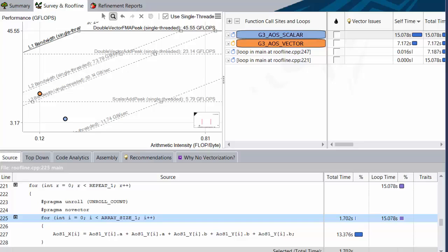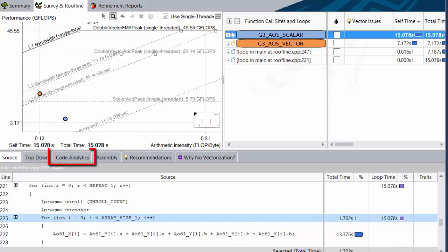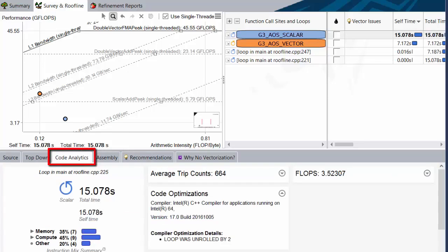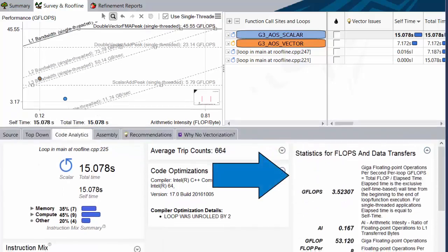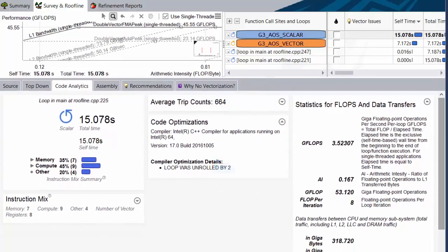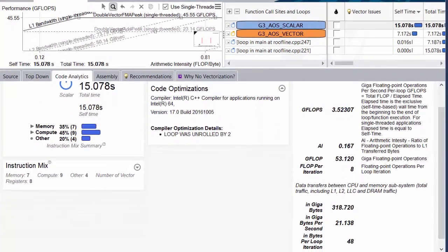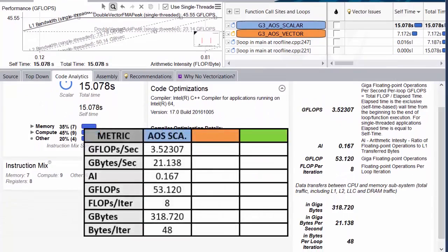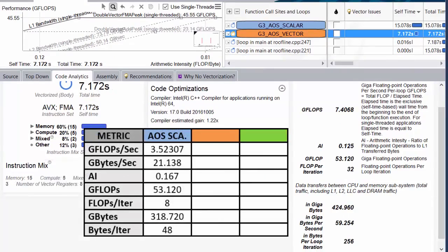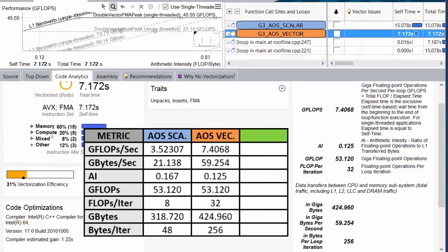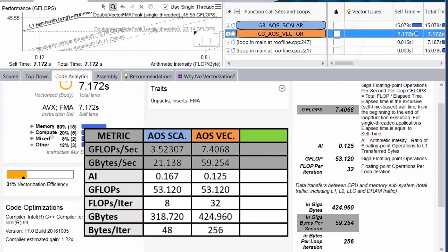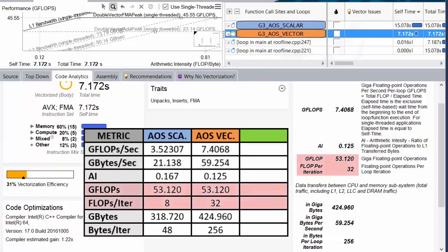If you really want to pick apart the exact details of what the compiler did, you can always look in the assembly tab, but for a quick what happened, it's generally a good idea to check the code analytics tab, especially if you're not an assembly guru. Let's just take a look at the FLOPS panel here. For ease of comparison, I'm just going to write these numbers down in a little table. Now let's look at our vectorized loop, and add those numbers to the table. We can ignore the per second metric since we know each loop takes a different amount of time, so of course those will change. But the number of operations and the number of bytes, and therefore the arithmetic intensity, should be the same.